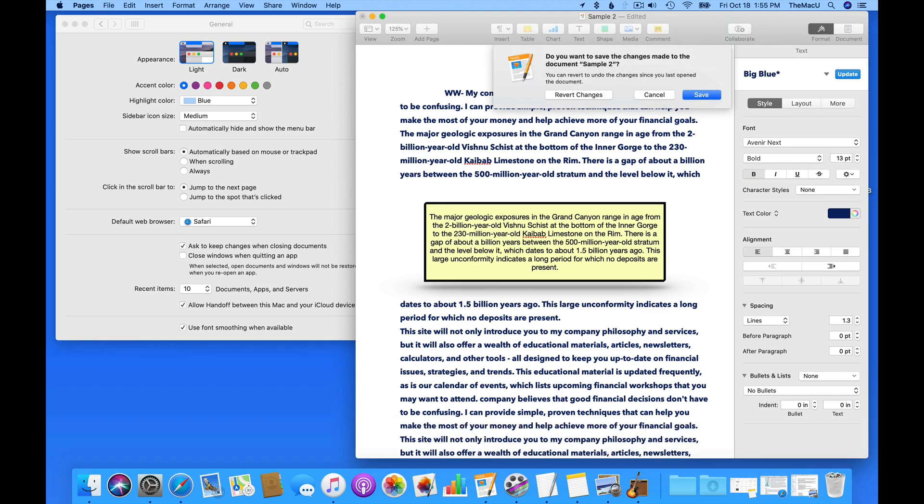Choose Save, and the changes will be kept. Choose Cancel, and the document won't be closed. Choose Revert, and the change is not saved, and the document still closes.